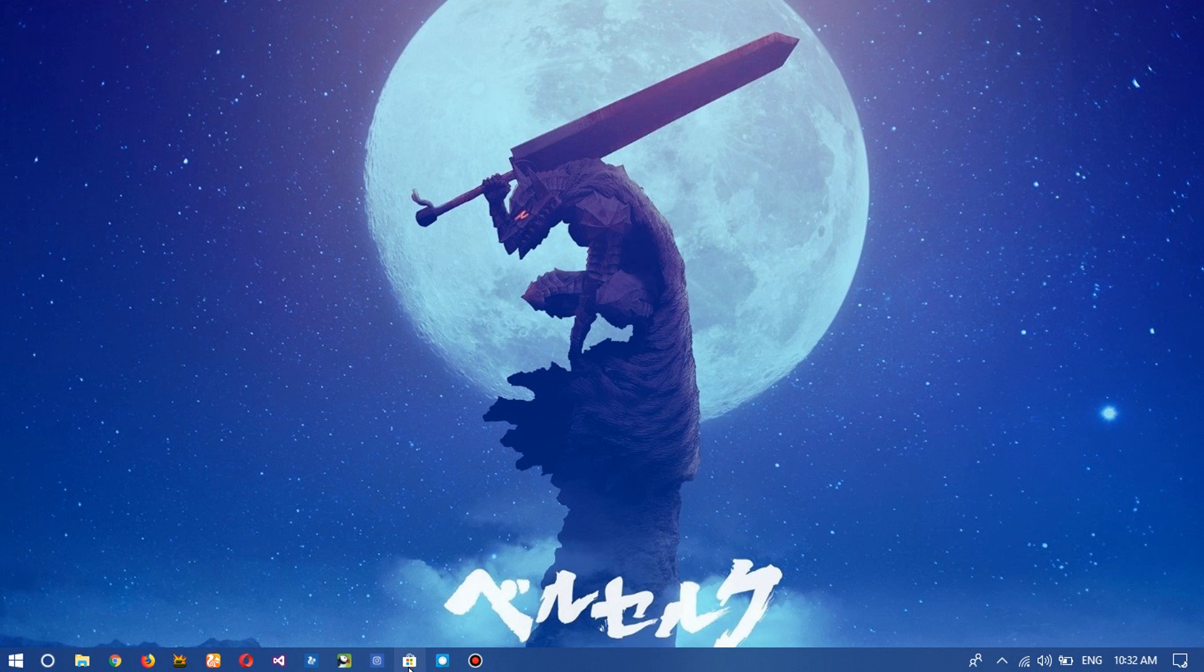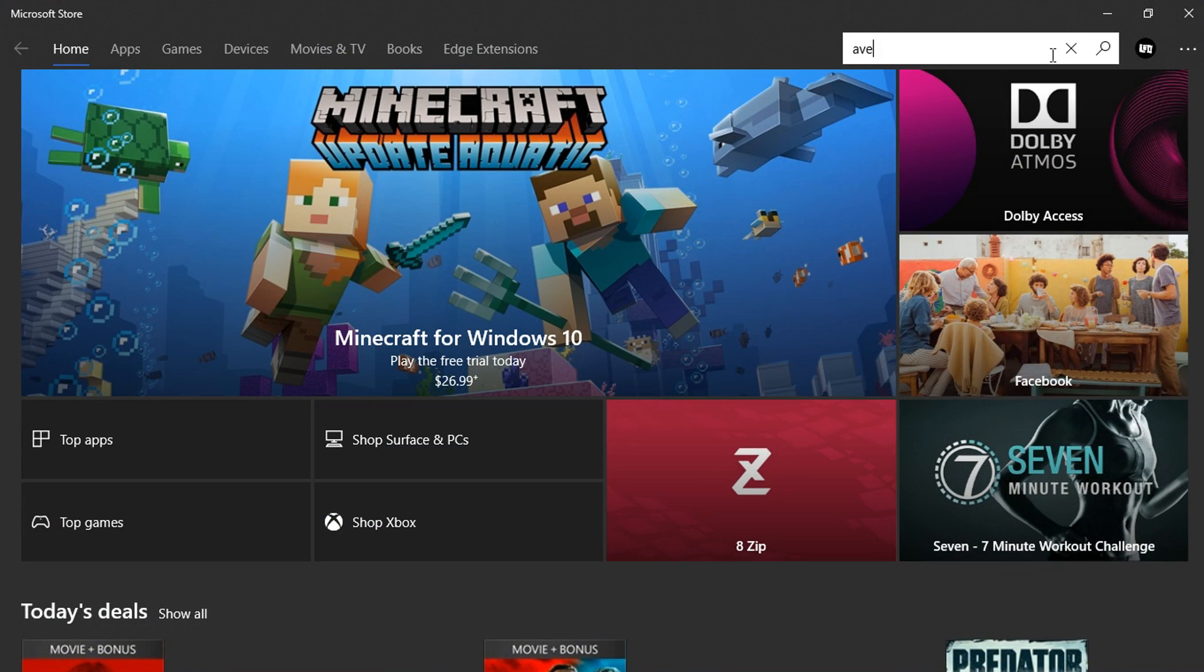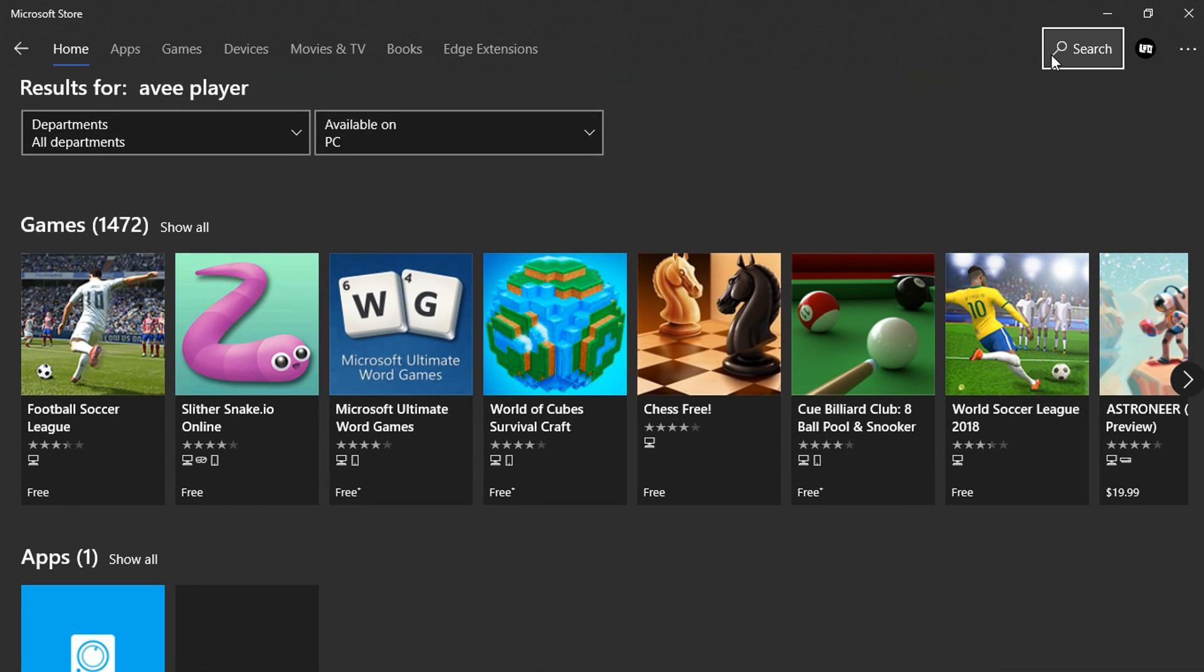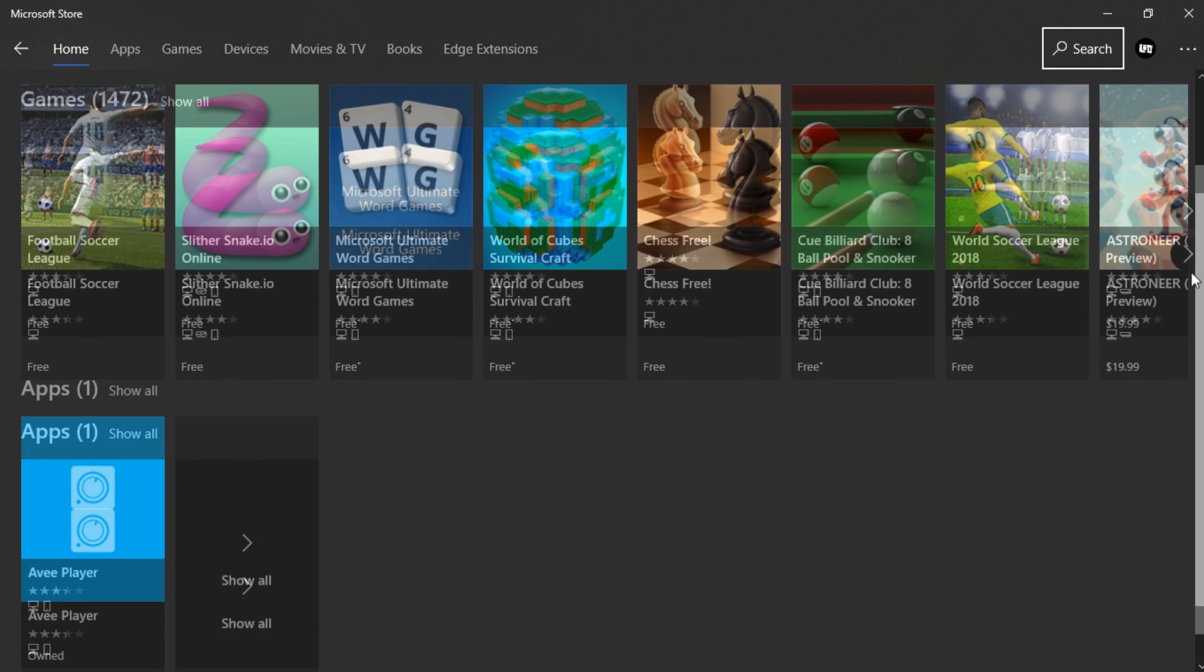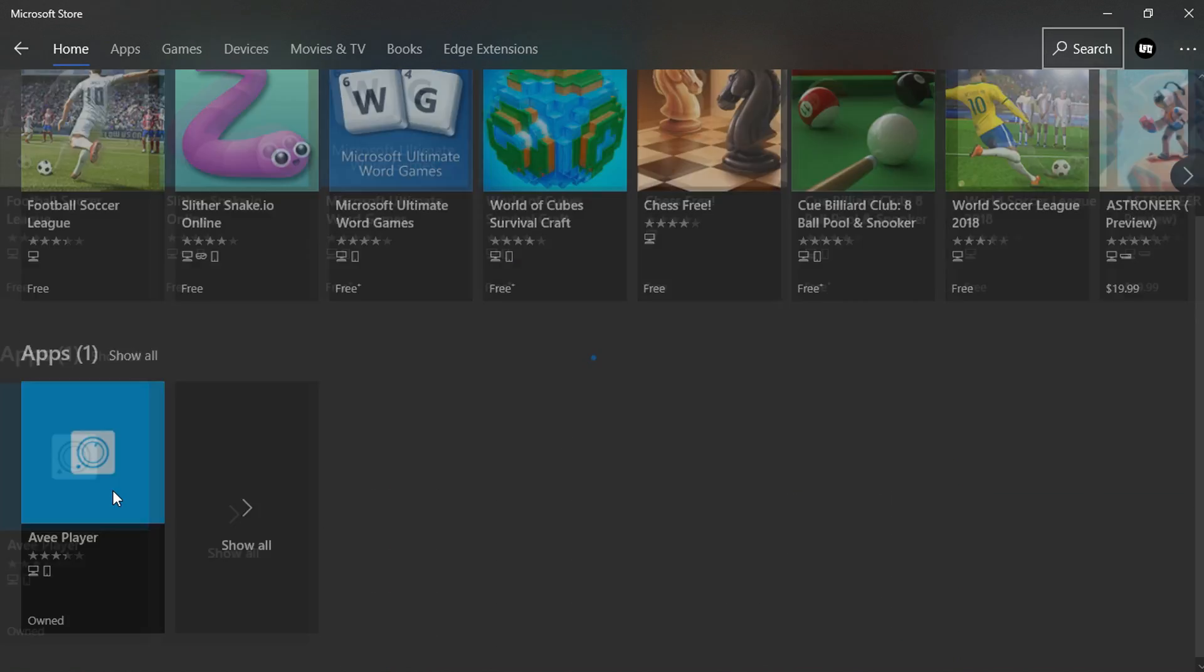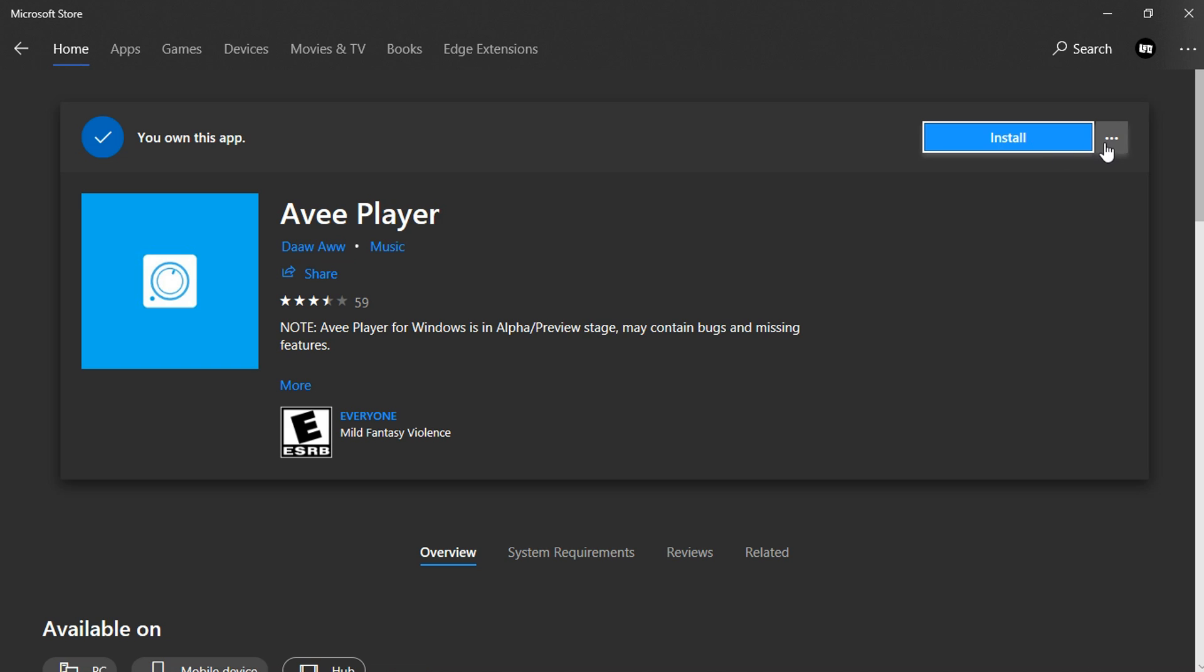The other way is that you go to the Microsoft Store and then search for Avee Player. It should pop up. Select Avee Player and click on install or get option, or install on my device option, and it should install.